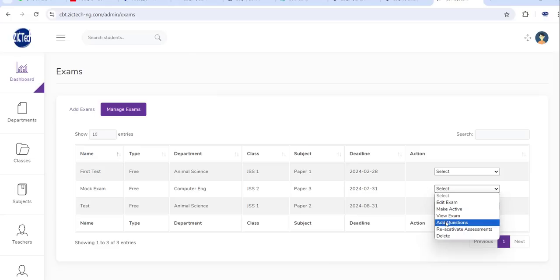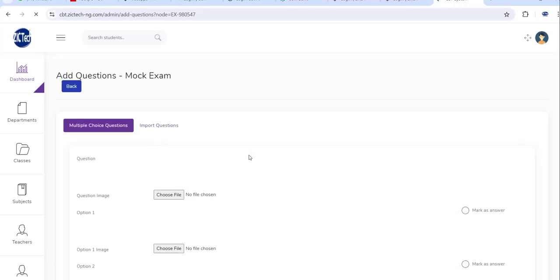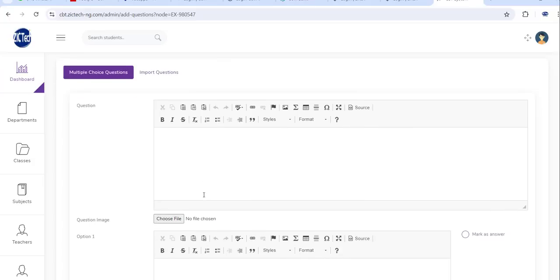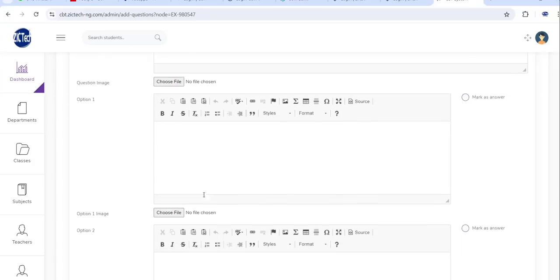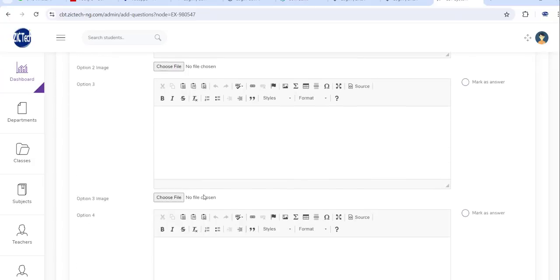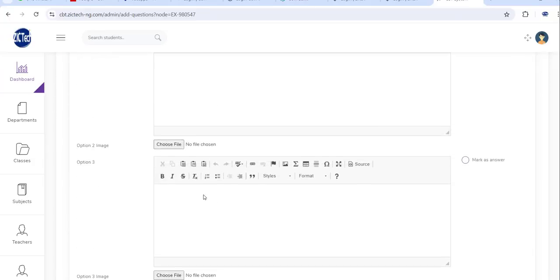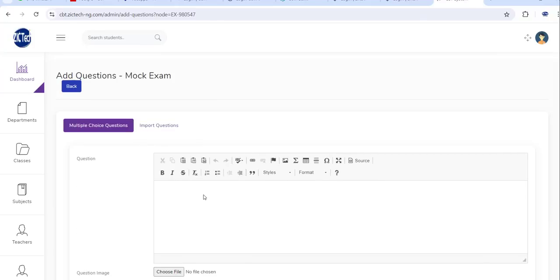So guys, let's check if you go to add question to the exam. Click on add question. You see here you add question to the exam. Each question, add your question, add your answer. This here is the other question you want to add to the exam.